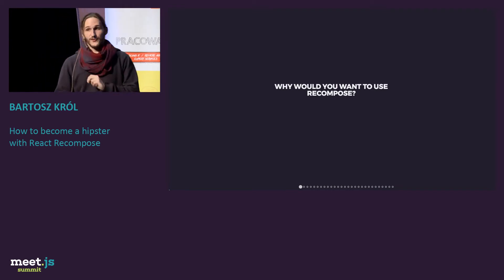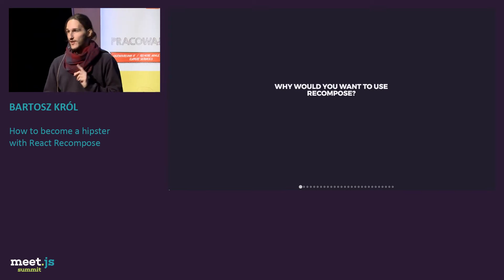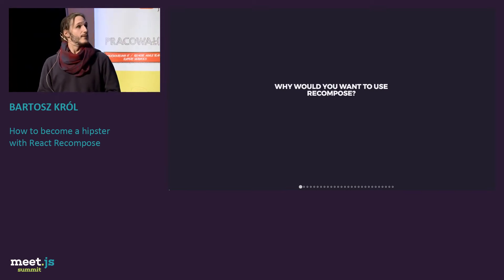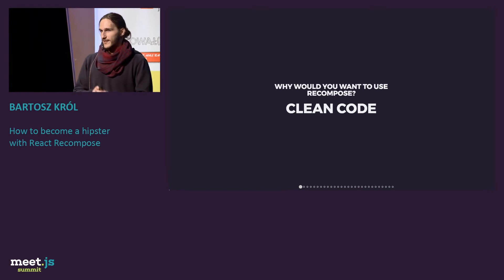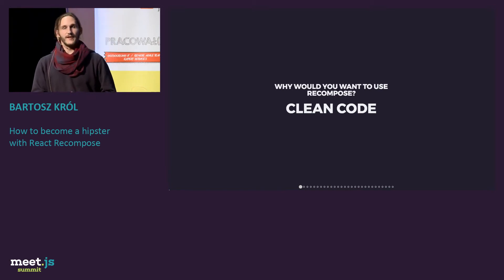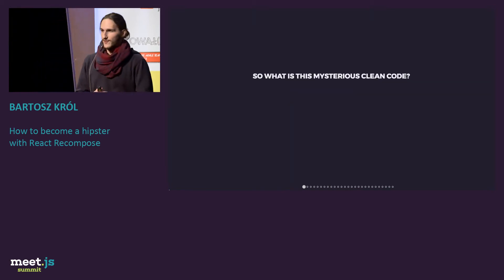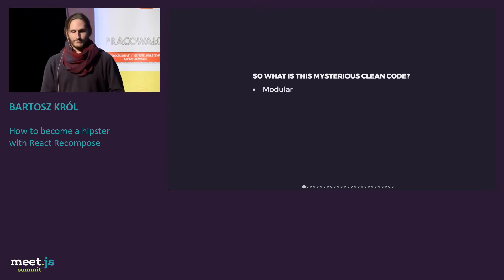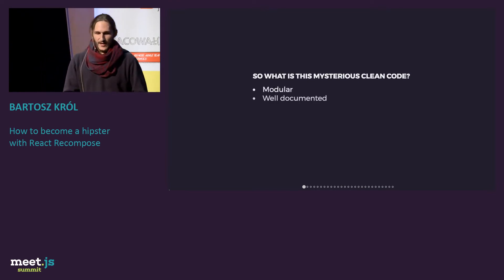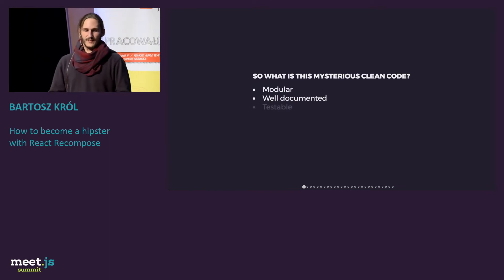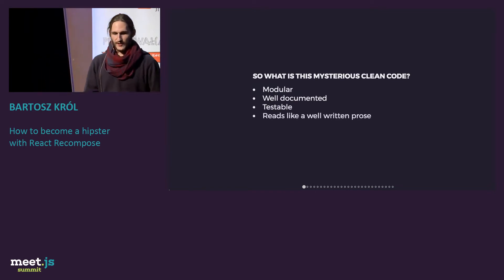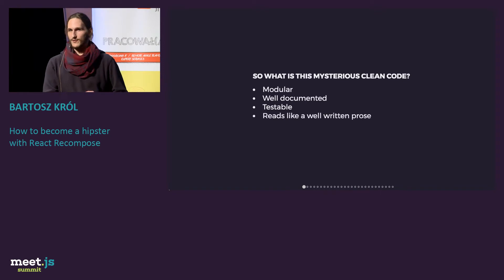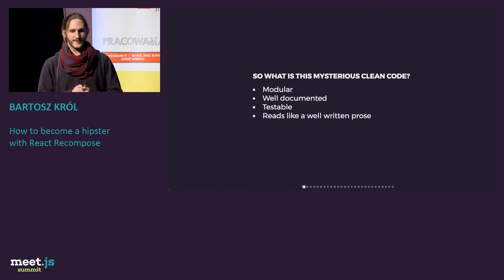There is a method to this madness. You see, there is a different question which I like to ask ourselves. Why would you want to use Recompose? And the answer for this is quite obvious. It's clean code. But clean code for everyone is a little bit different thing. So what is this mysterious clean code? For some, it's modular. For some, it should be well documented. For some, it should be testable. And for other people, it should read like a well-written prose, which Uncle Bob told us.